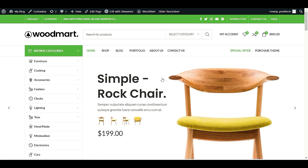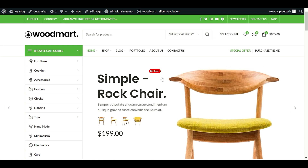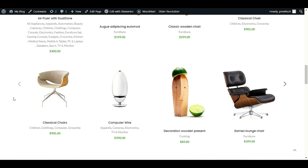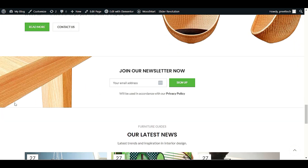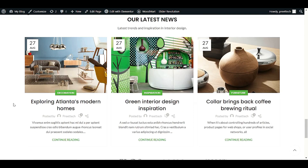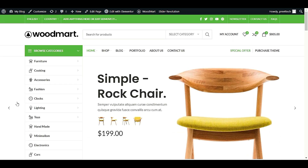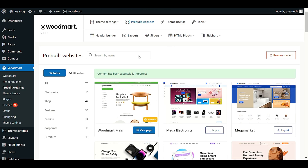Welcome back to another video on the WoodMart theme. In this video we are going to switch our website design to another design — you can say we are going to switch our demo content without losing our blog posts, products, and some other important pages. Please watch this complete video, like, share, and subscribe to my YouTube channel. Let's get started.